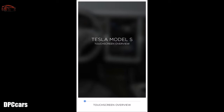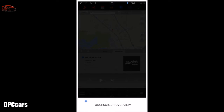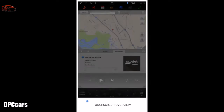The touchscreen is your control panel for accessing functions, features, and apps in your Tesla. This video will provide an overview of the home screen, its features, and functions. Starting at the top left of the screen, you'll find a row of icons that act as shortcuts to features and settings of your Tesla that will always remain stationary while interacting with the touchscreen.